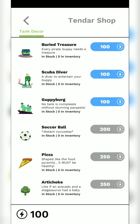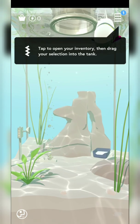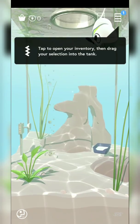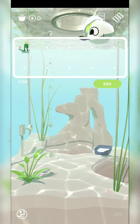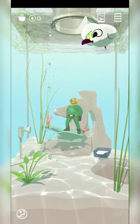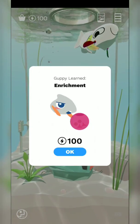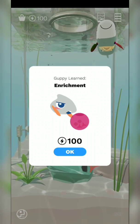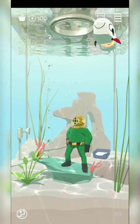I'm gonna buy something — I'm gonna buy a scuba diver, this looks so cool. Let's go! Tap to open your inventory and drag your selection into the tank. I need to drag the scuba diver inside the tank. Oh, it's not a real scuba diver — LED enrichment, whatever that means.